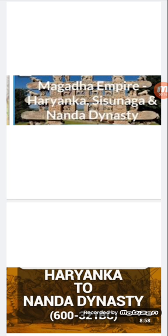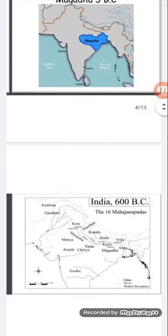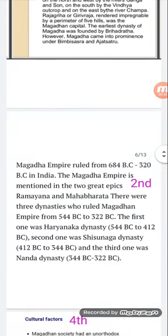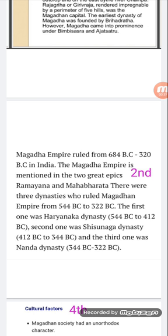Magadha had several advantages over the other Mahajanapadas. Let us discuss the reasons behind the rise of Magadha. The Magadha empire ruled from 684 BC to 320 BC in India, and is mentioned in the two great epics, the Ramayana and Mahabharata. There were three dynasties that ruled Magadha from 544 BC to 322 BC: the first was the Haryanka dynasty, the second was Shishunaga, and the third was the Nanda dynasty.